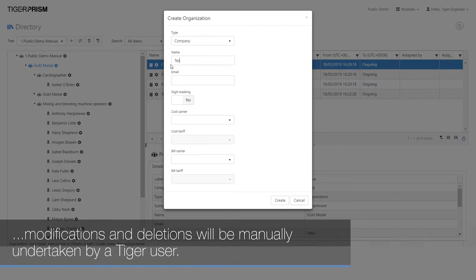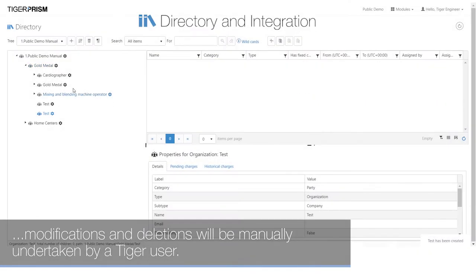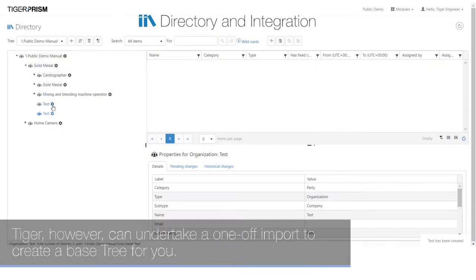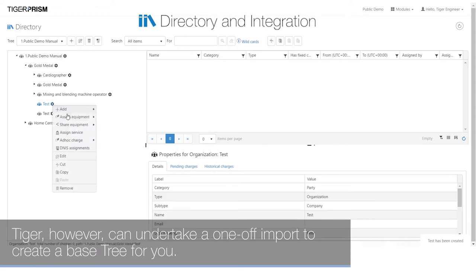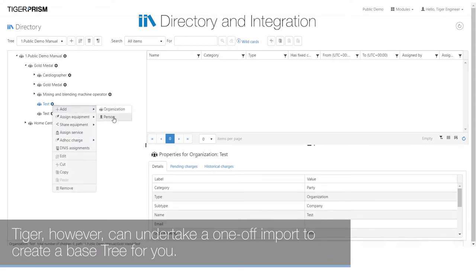Modifications and deletions will be manually undertaken by a Tiger user. Tiger however can undertake a one-off import to create a base tree for you.